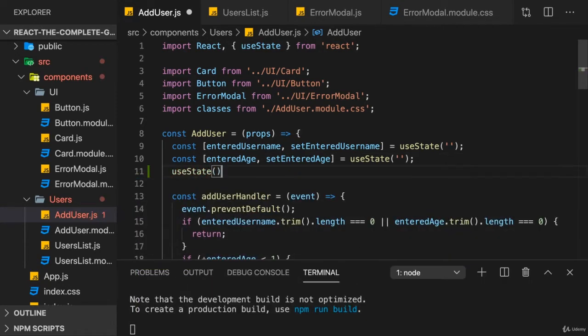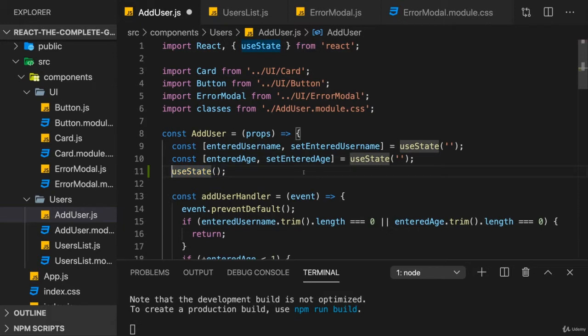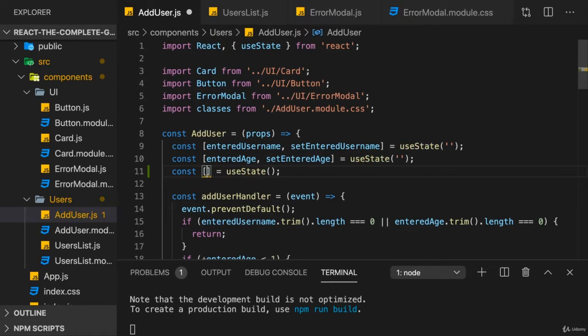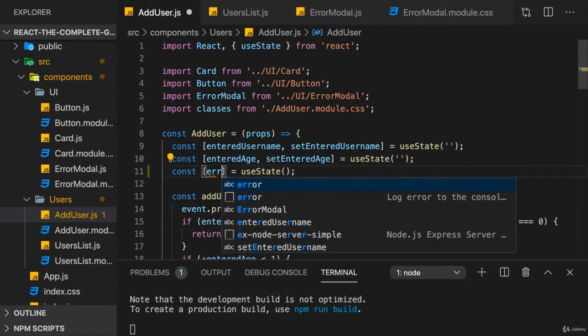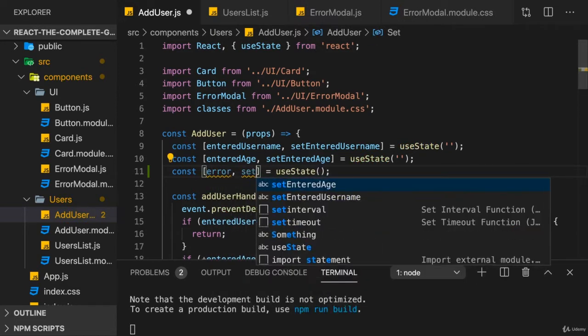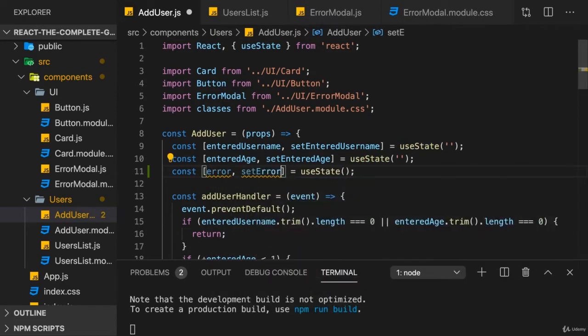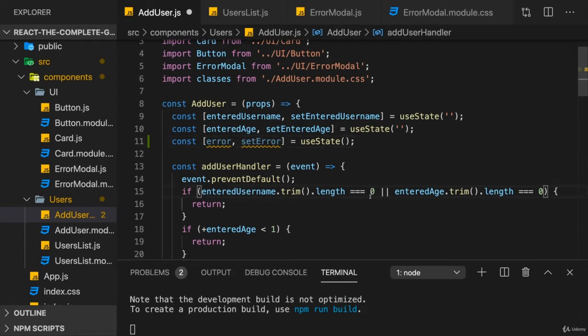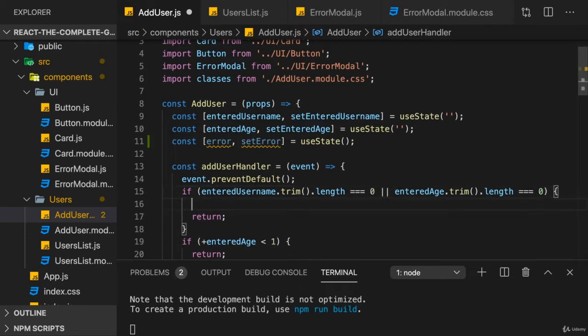useState. The initial value is actually undefined, so I don't need to pass any other initial value here. I'll name that error and setError, because in the end I'm going to manage some error information here. Now again, it's your app. It's up to you how an error should look like, if it's just a string or an object. I will manage an error as an object here.